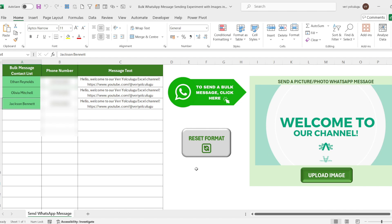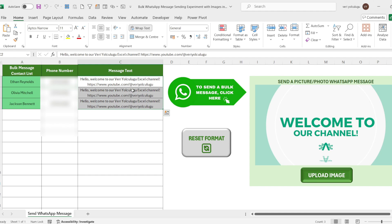As you can see, the process is very simple. You will only have to enter the number and the message in the cells. You will also need to select the image you want to send from your computer and press the send button. If you wish, you can send it as a text-only message.